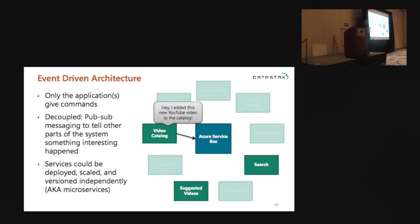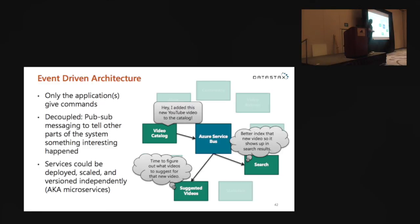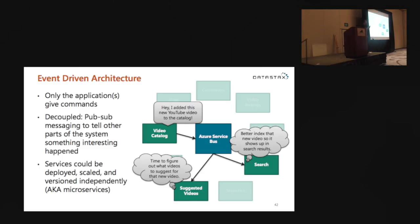To give an example of services interacting: the video catalog says 'I added this new YouTube video to the catalog.' Two other services might subscribe — one says 'I need to figure out what videos to suggest for that new video,' another says 'I better index that so it shows up in search results.' It happens asynchronously, and each service owns its own set of data.